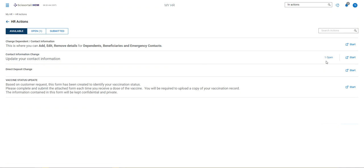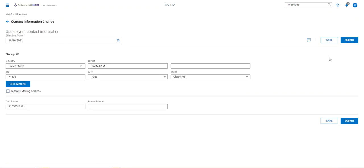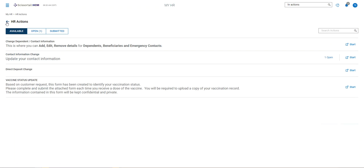Now if you save it and leave it and you see that you've got one open here, you can always come back to that one open and complete it and submit it. If you see that one open, it has not been submitted.